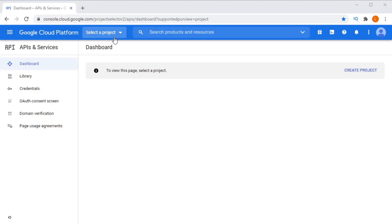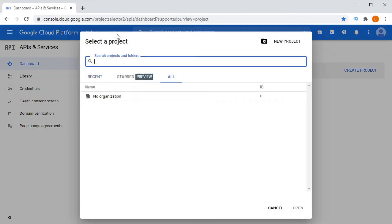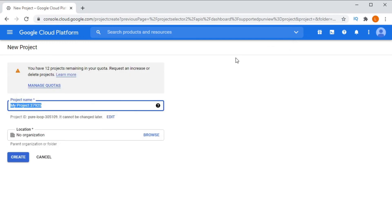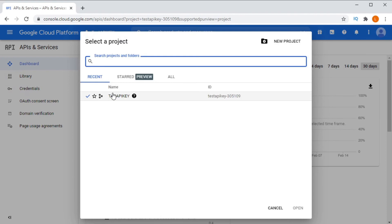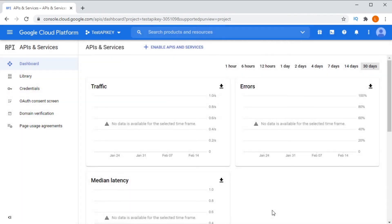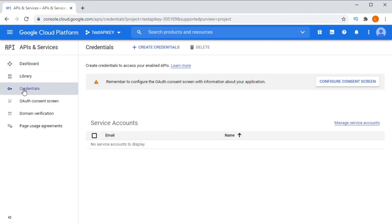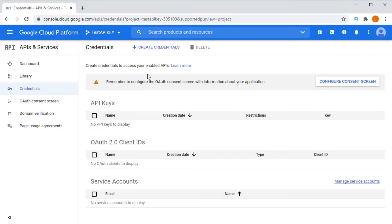Let's create a new API key. You have the option to use an existing project, or you can create a new project by selecting New Project, then adding a name and selecting Create when you're ready. It may take a few minutes for your new project to be created. Once your new project is created, select it, then click on Credentials on the left. Click on Create Credentials and select New API Key.